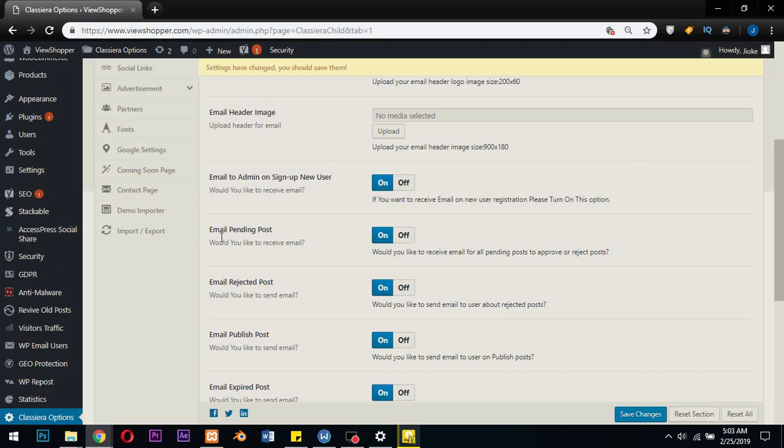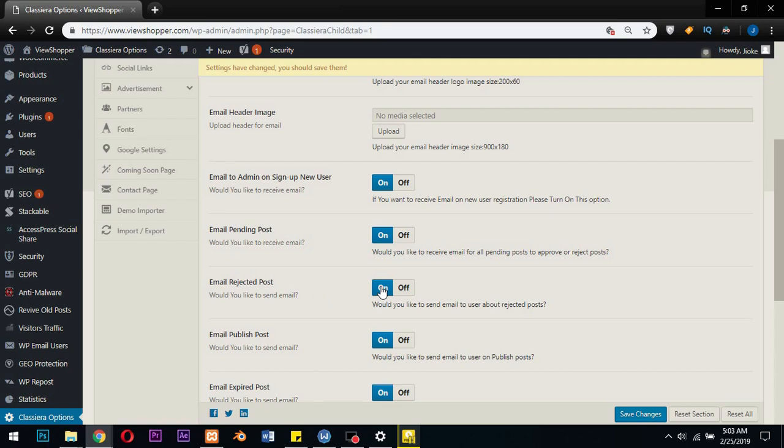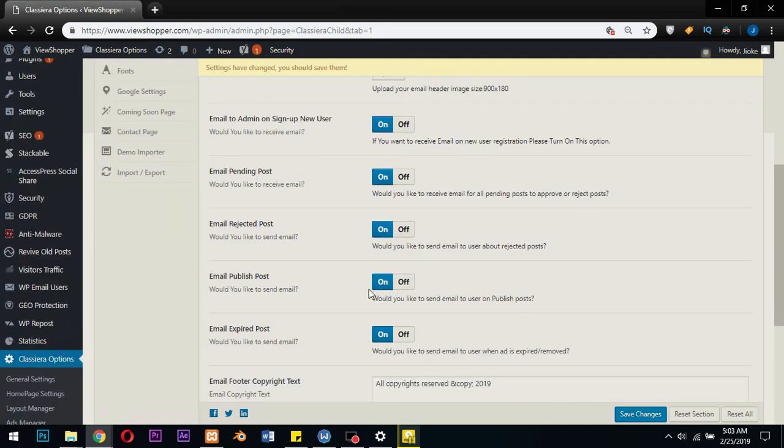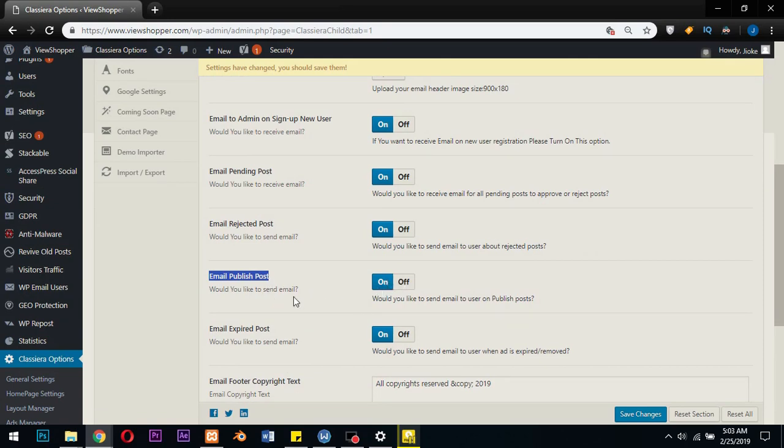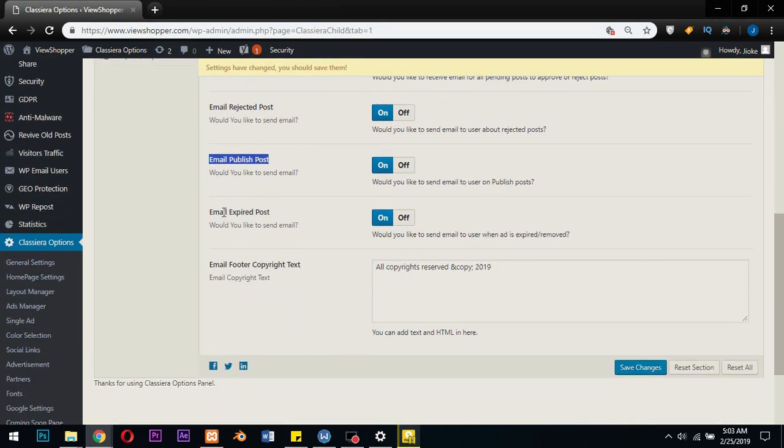If you want to get a notification for pending posts, you will also switch this on. And whenever the admin rejects a post and you want a user to get notification, you have to switch this on. Also when the admin publishes a post and you want the user to know, switch this on. Now this is lovely.